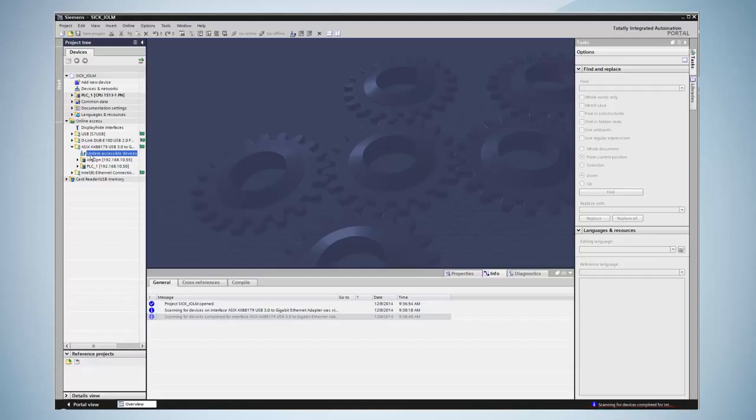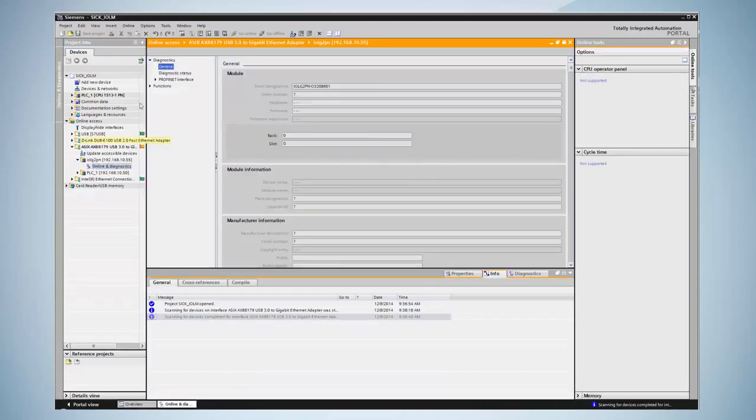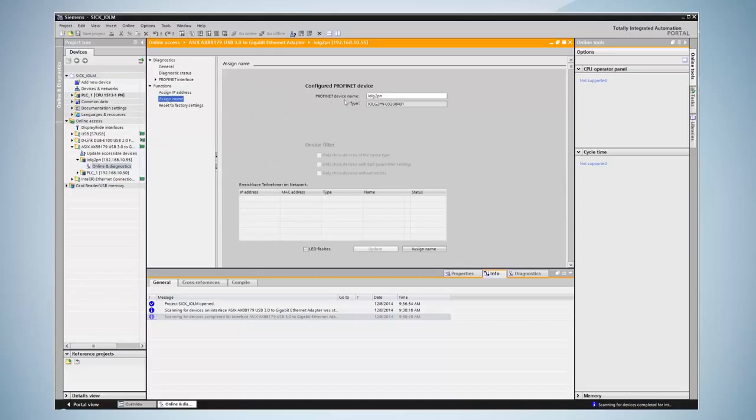The IO-Link master is now displayed. By clicking on online diagnosis the master is diagnosed and by clicking on functions a name can be assigned. In this example the master is renamed to SICK-PN. By clicking on assign name the name is assigned to the IO-Link master.